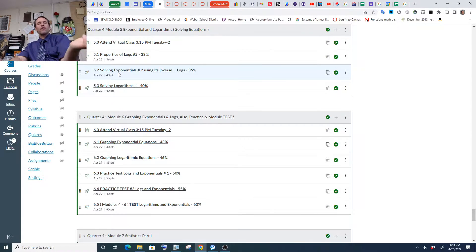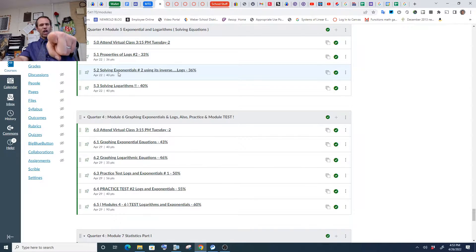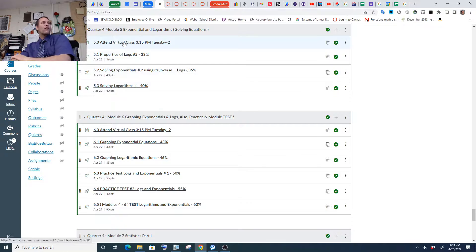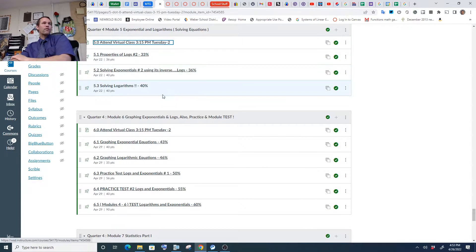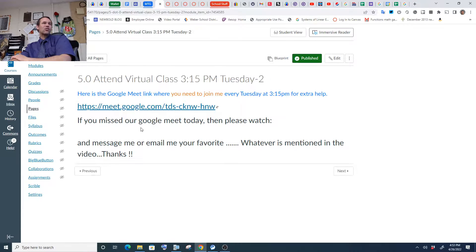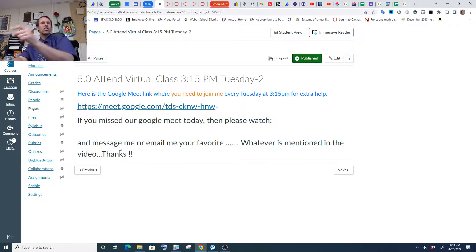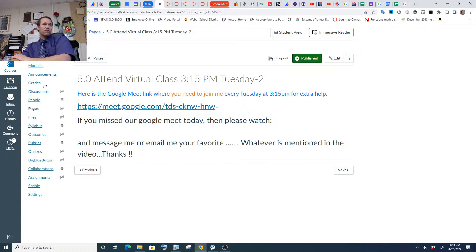So what's your favorite book that you're reading right now? Email me that and I'll give you full participation points for attending our virtual class Google Meet video. If you missed your Google Meet, then you're watching this video with me right now. Your favorite book to read.